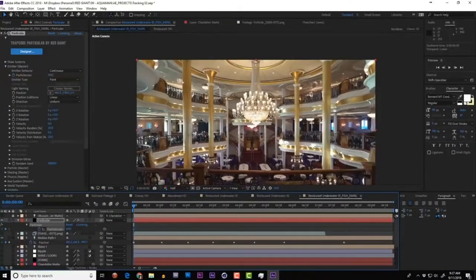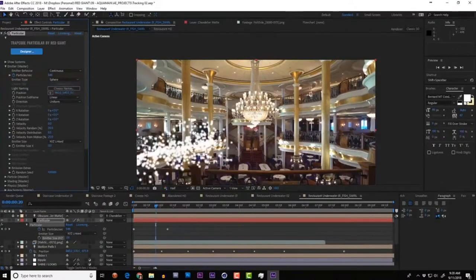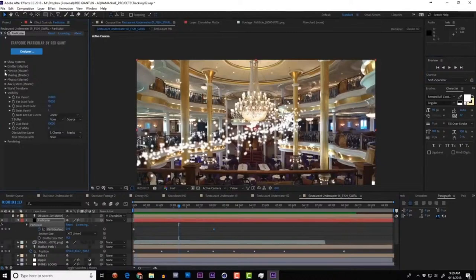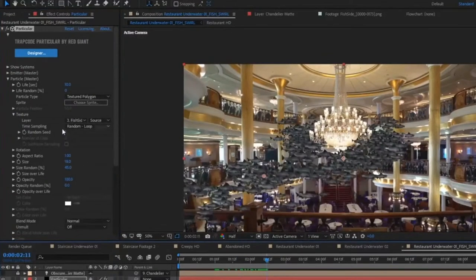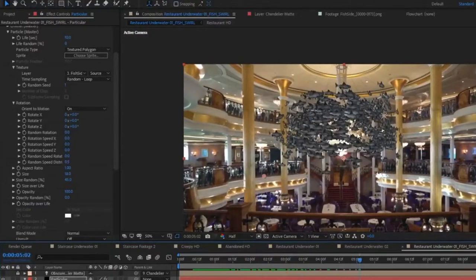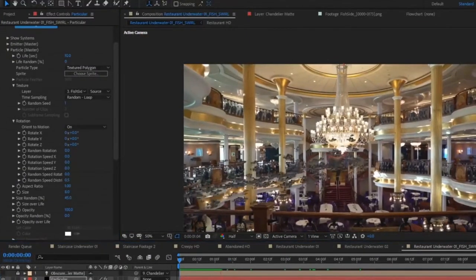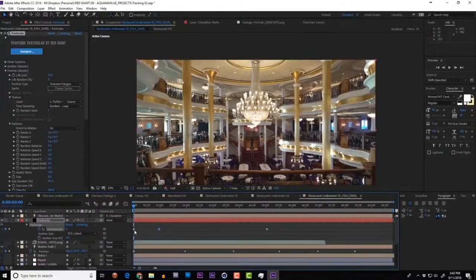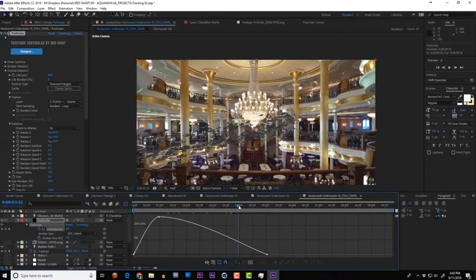Keyframe the particle count to increase then fall off. Change emitter type to Sphere and fine-tune the size. Now we have a cool swarm. Go to Particle Type > Textured Polygon, set the fish as the texture, enable Orient to Motion under particle rotation — these sprites wrap around the path in all their glory. With a large enough school of fish it's okay that some almost disappear on angle. Adjust particles per second to shape the density — heavy at first then tapering off.